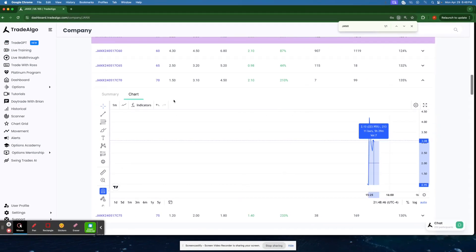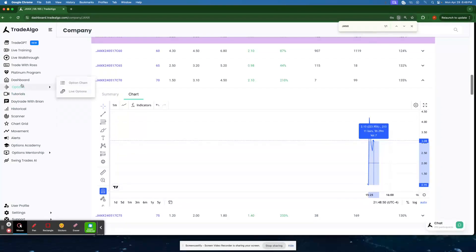Making it very, very easy for you to capitalize when banks, institutions, and hedge funds are going to make their move.